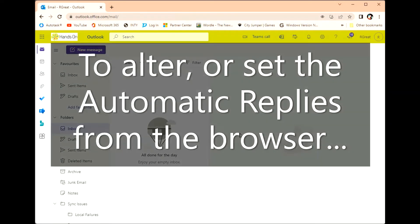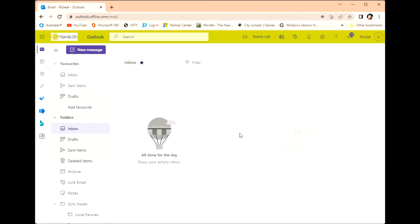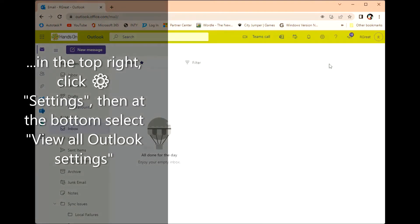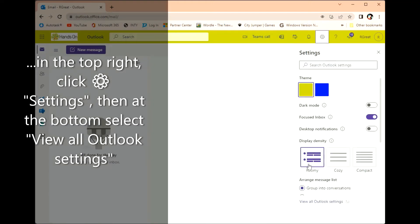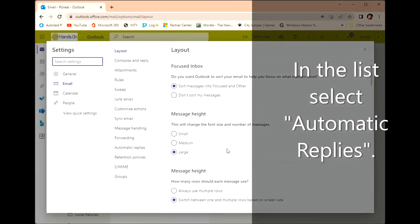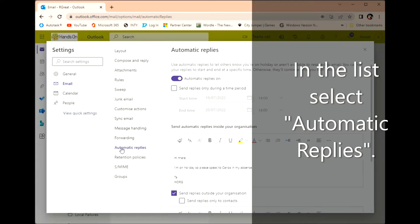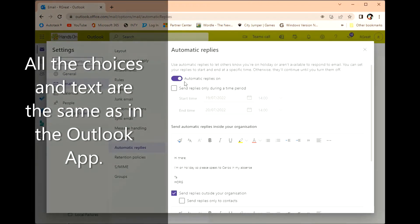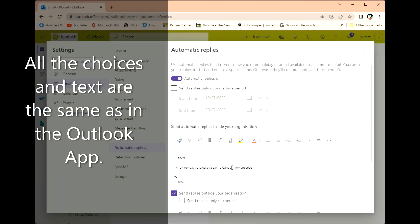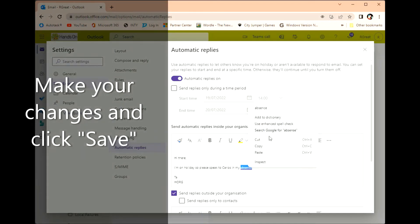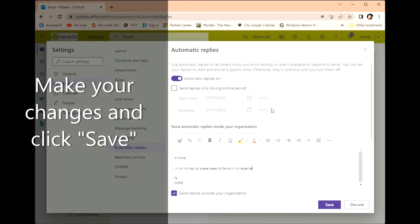To alter or set the automatic replies from the browser, in the top right click Settings, then at the bottom select View all Outlook settings. In the list select Automatic Replies. All the choices and text are the same as in the Outlook app. Make your changes and click Save.